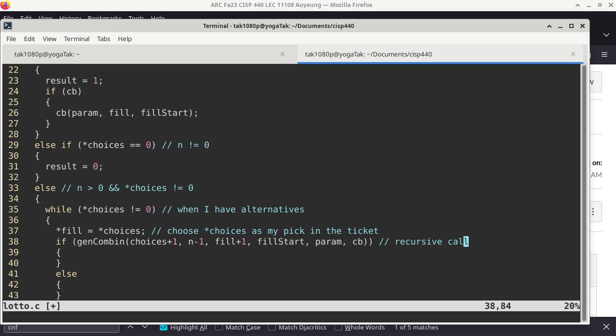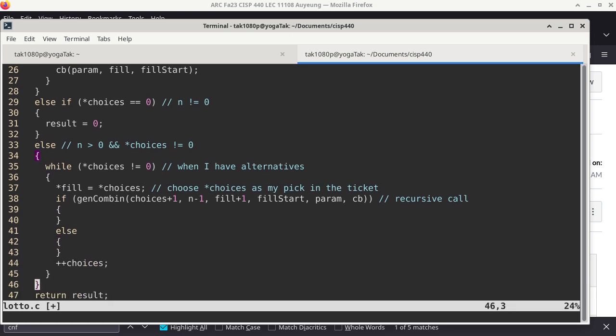'param' and 'cb' are only utilized when we have reached the end of the recursion, at which point we go: I'm done with these recursive calls — what am I supposed to do at this point? And that's basically the layout of the entire program. After the recursive call, I auto-increment 'choices', which means I'm done with using this as my choice, so I move up to the next available choice.